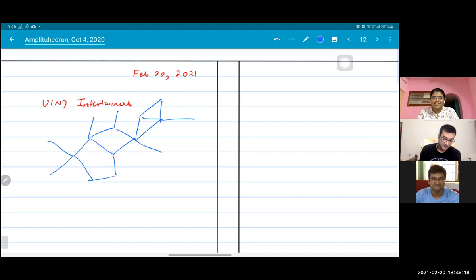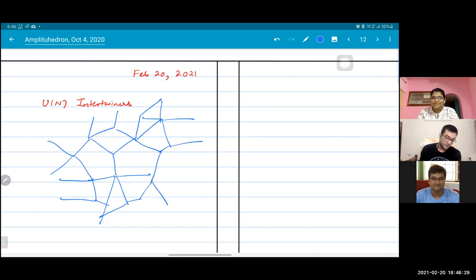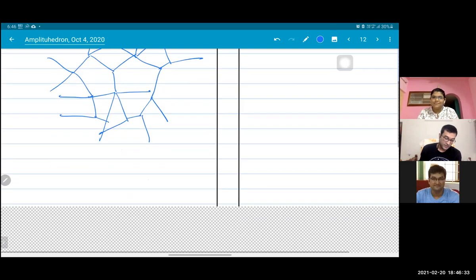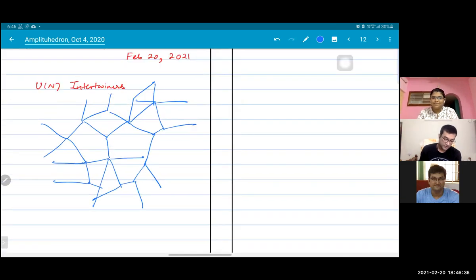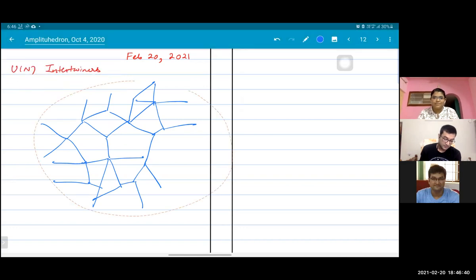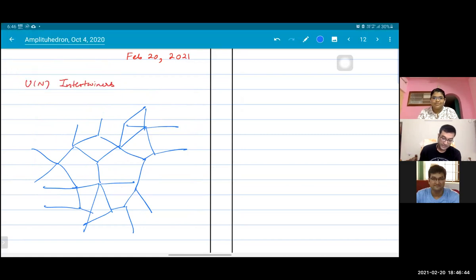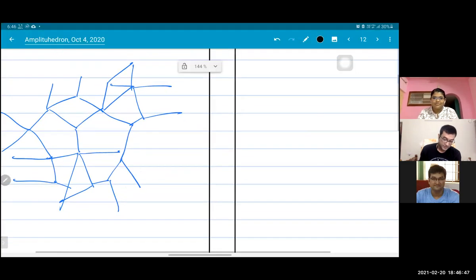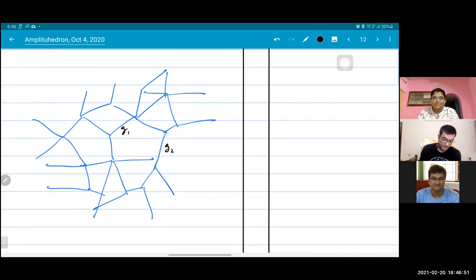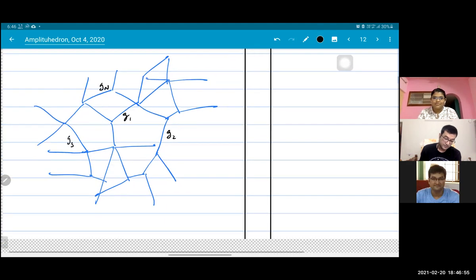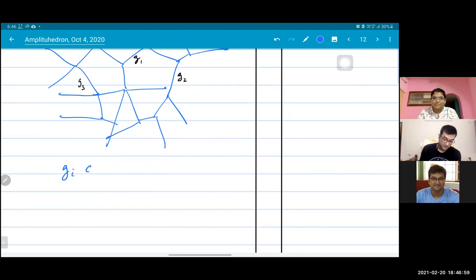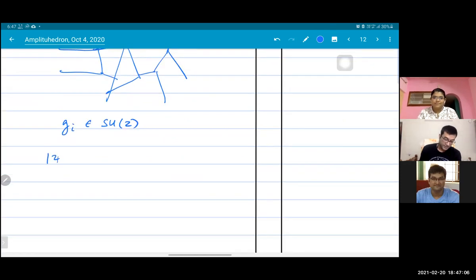What is that little g? It's an element of the Lie group — well, that little g is a holonomy, so it's an element of the group. We assign to each edge an element of the group. And so our state can be written as a functional of these holonomies.